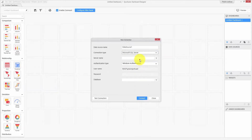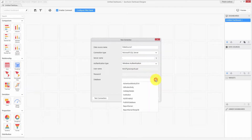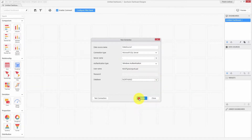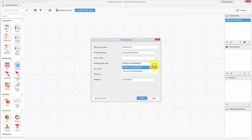I have Microsoft SQL Server installed on my machine, so let me log on with Windows authentication. I have the Northwind database and let me choose it. You can also log on to your remote server with SQL Server authentication.